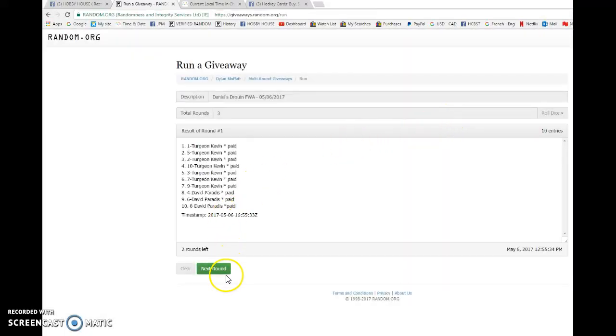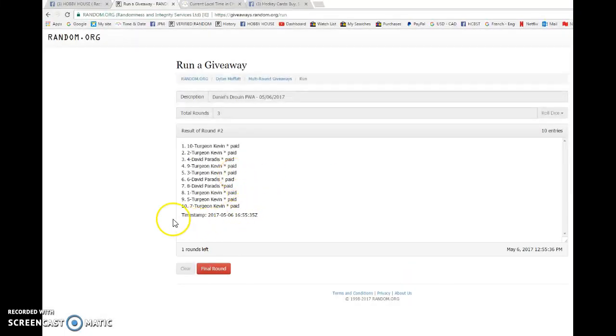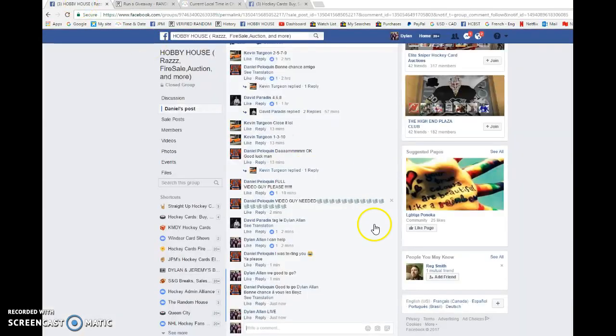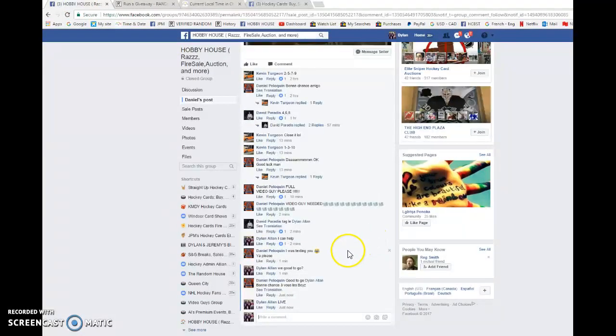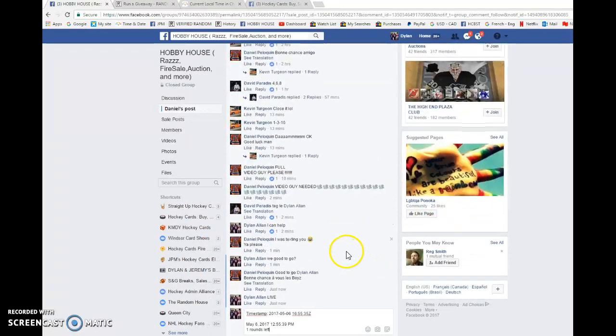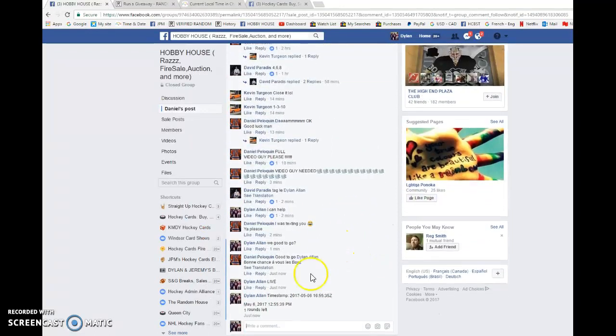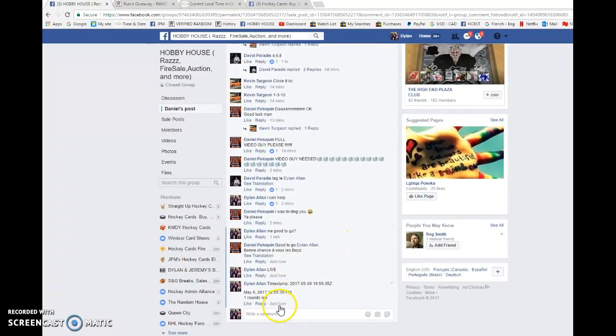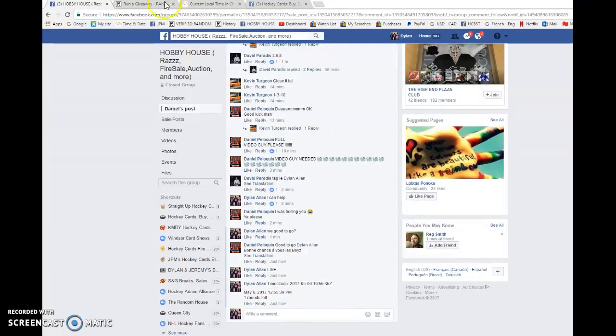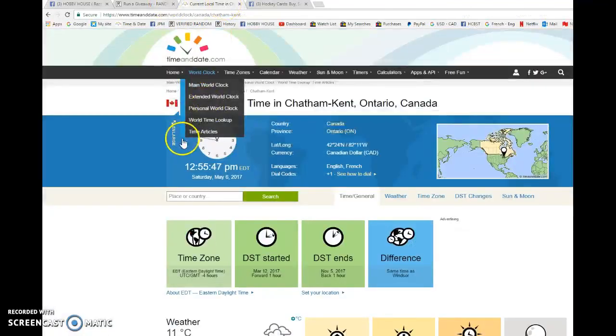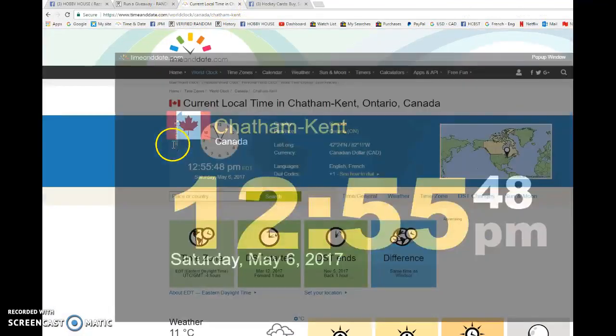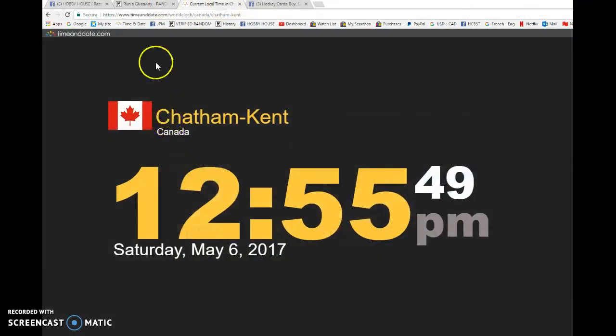First, we have Kevin on top. Second, we have Kevin again. 165535 is the second random. We're going to copy and paste that into the thread. Then we're going to verify that it is 1255pm. We have 1255, May 6th, Saturday, 2017.